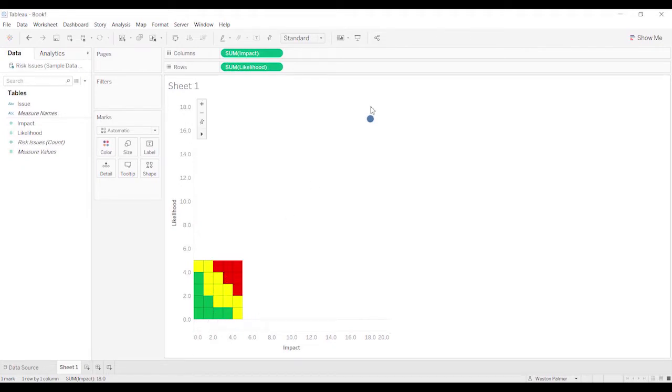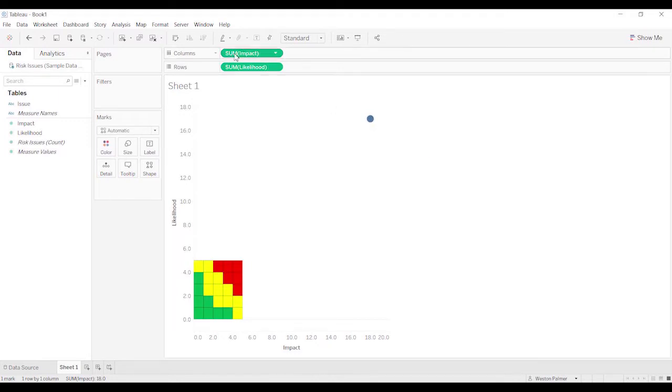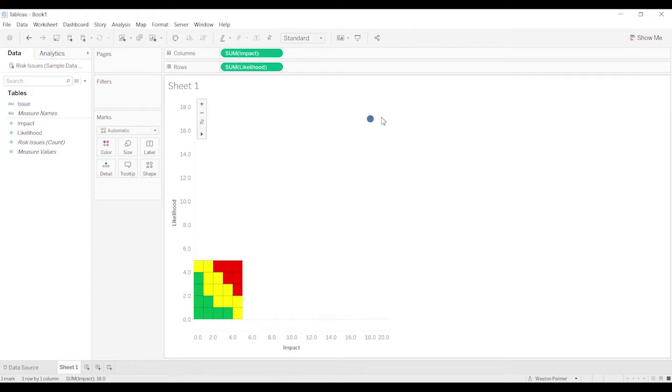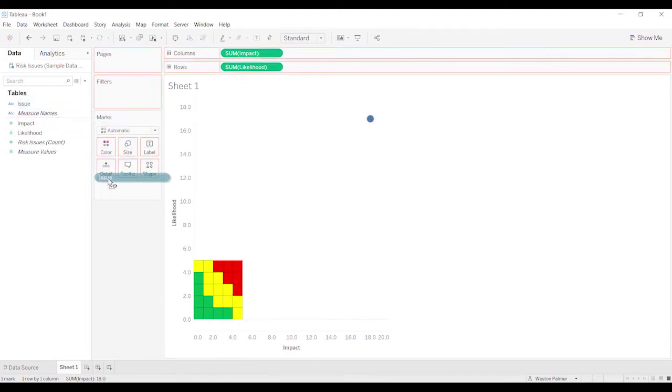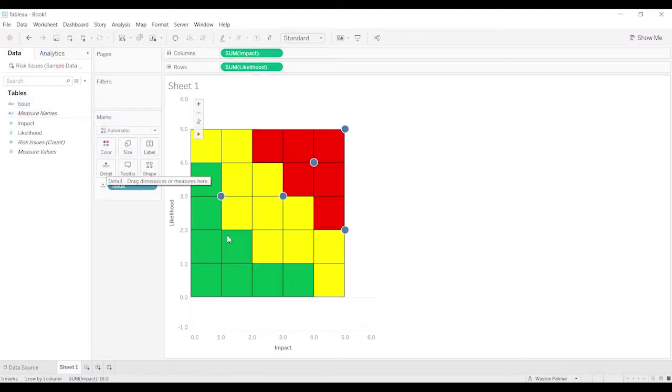And what you'll see is it's in the lower left-hand corner. And we've got a dot way up here. Well, the problem is that it is showing all of the impacts added together and all the likelihoods added together. And that's where we get the one data point. To get it broken out and to get it inside this matrix, we're going to need to bring the issue under details. And now you'll see more of what we were expecting to see.